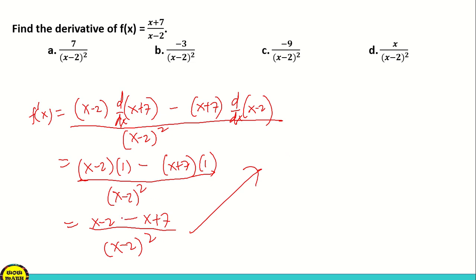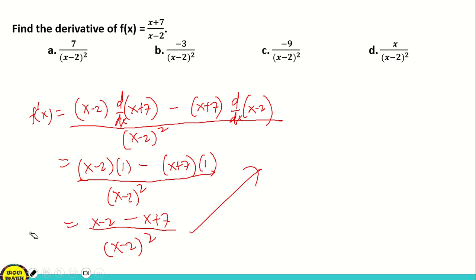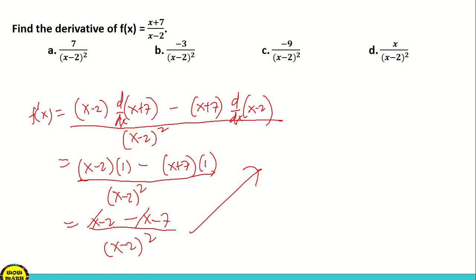x minus x cancels to 0. We must remember to change the signs when distributing the minus: so it becomes negative x minus 7. Therefore negative 2 minus 7 is negative 9, over x minus 2 squared. The answer is negative 9 over x minus 2 squared. Based on the choices, that is letter C.